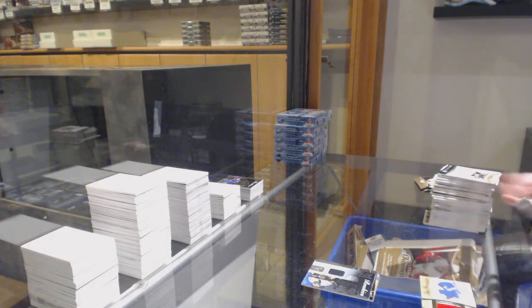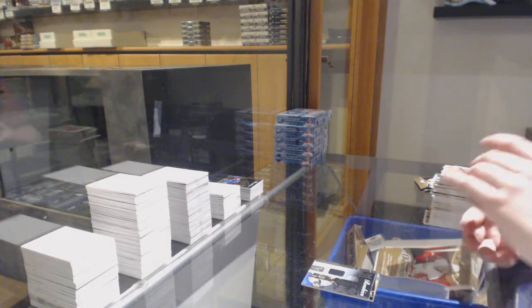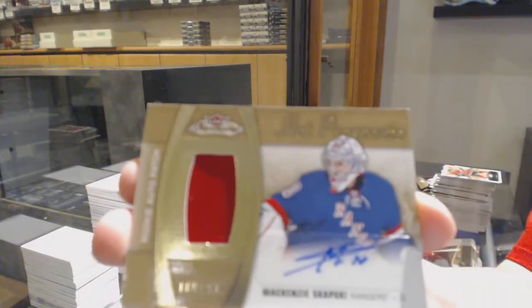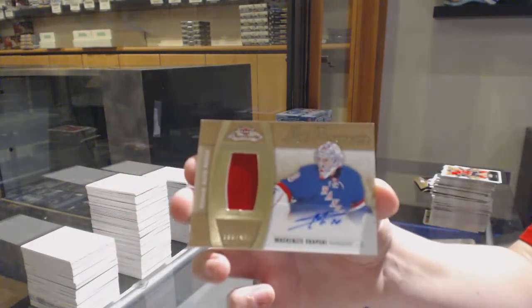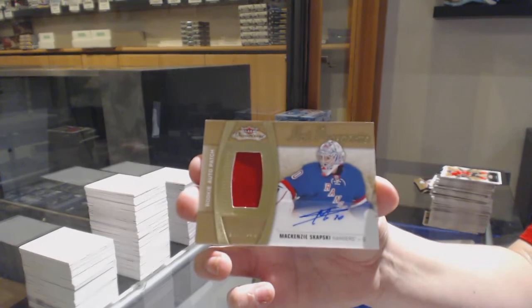Hot Prospects rookie Patch Auto, numbered to 499 for the New York Rangers, MacKenzie Skapski.